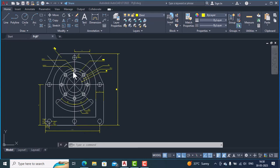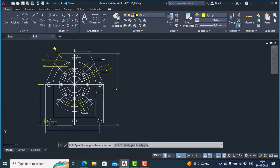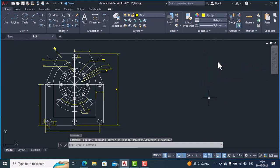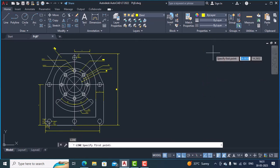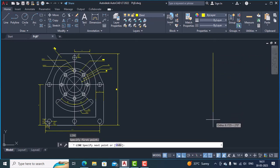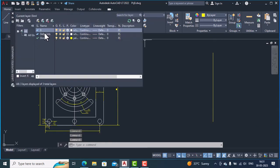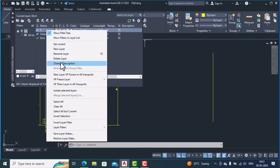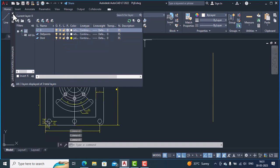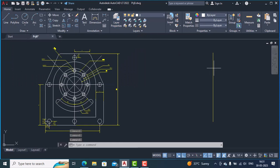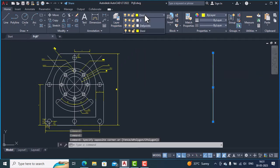Let's begin by drawing one line. I'll use the line command and draw one line of an approximate length and hit Enter. I will ensure that the zero layer is the current layer, so I'll make zero the current layer. This line which I've drawn I will also put into the current layer.